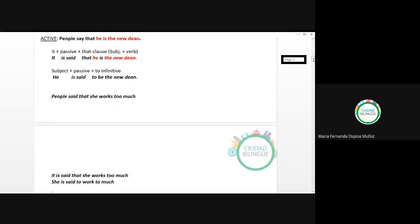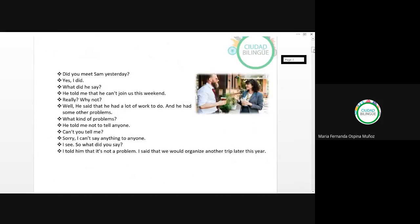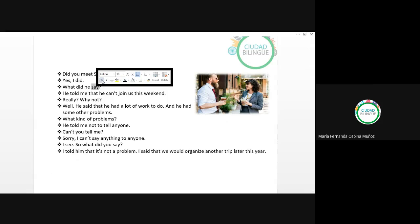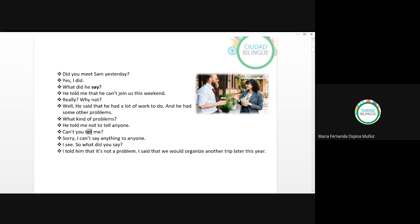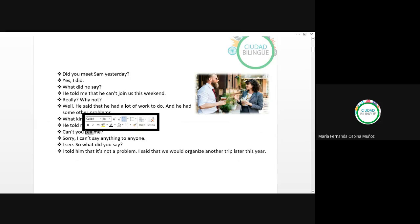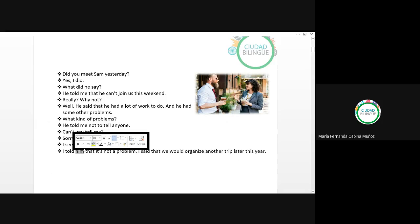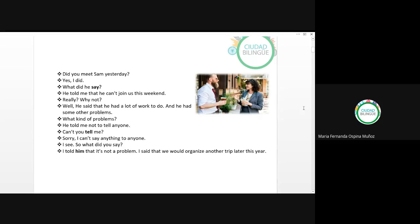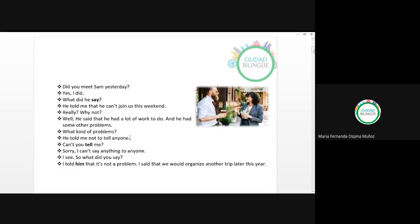Hagamos más ejemplos. Esta conversación tiene los verbos say y tell. Quiero mostrarles que en todos los casos cuando se utiliza el verbo tell, hay un pronombre objeto: me, him. Yo le dije — 'I told him.' I want to know if there is anyone who wants to practice and read this dialogue. Me gustaría saber si alguien quiere leer el diálogo con alguien más.